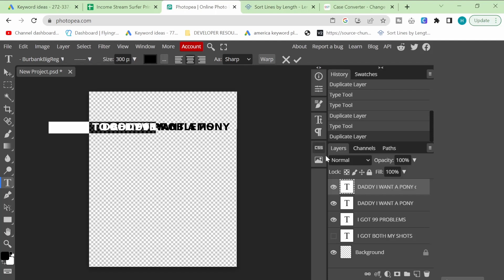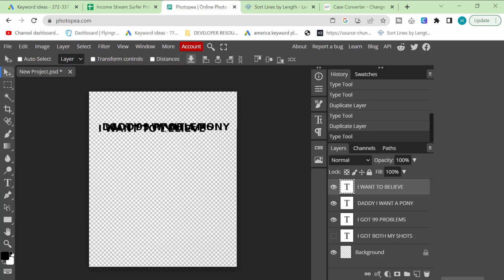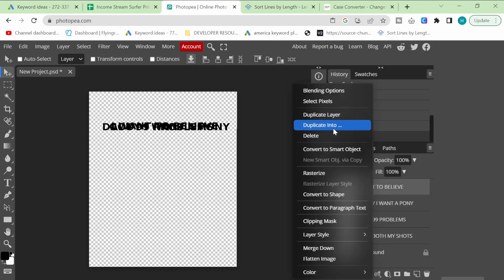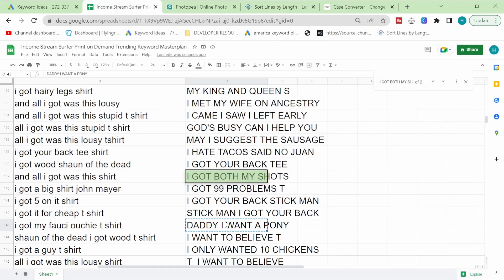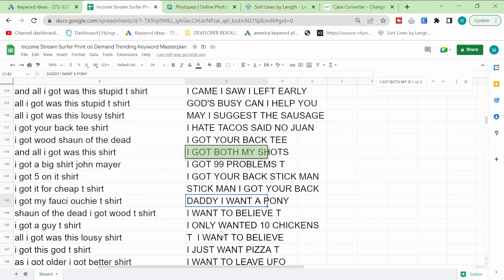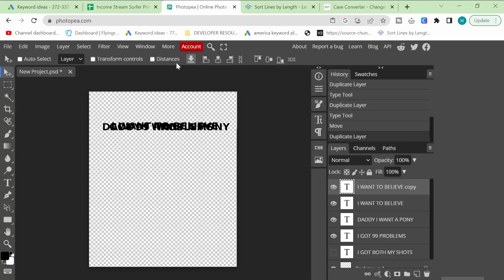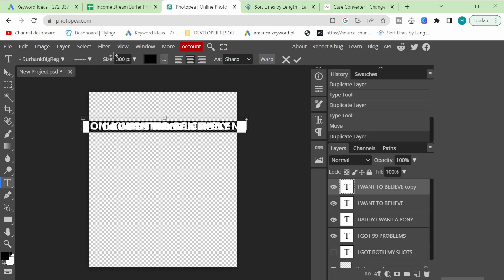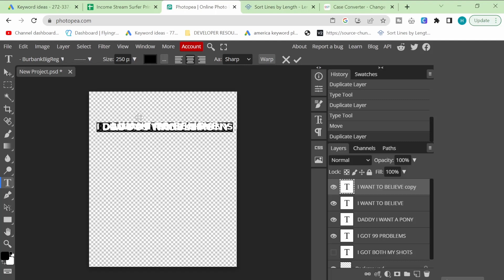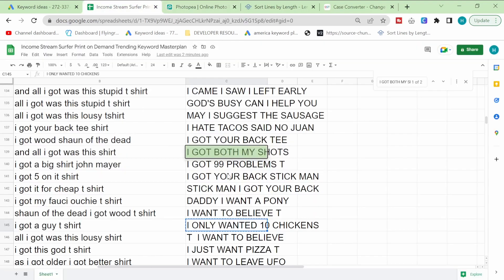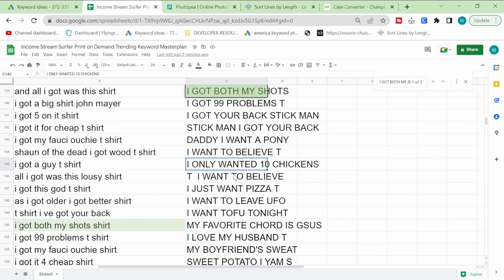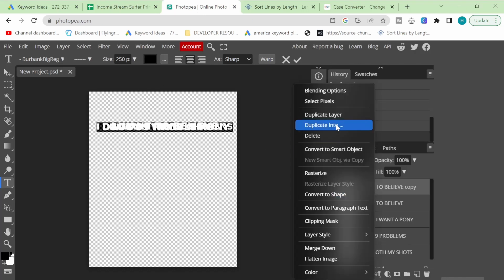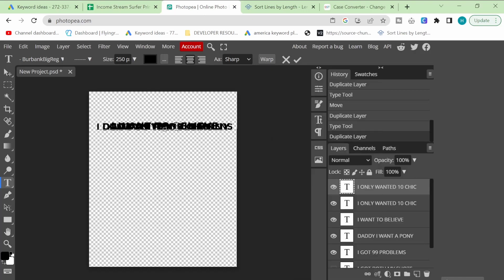Okay. We want to make sure they're all centered. I don't think they're all centered right now. Yeah, they're not all centered. But I'm not going to go back and do it. Just make sure that it's centered if that's how you want it. I only wanted 10 chickens. We'll stick that in. If you're wondering what I'm doing and why I'm not editing, that's too big. When it's too big, you've got two options. Either you can make the text smaller, which is what I'm going to do here, or you can put it on two lines. But I want everything to be on one line. I want to believe. I just want pizza. I want to leave. I want tofu tonight. Let's just do the other one. It's a nice and easy one. Duplicate layer. Double click. Paste.